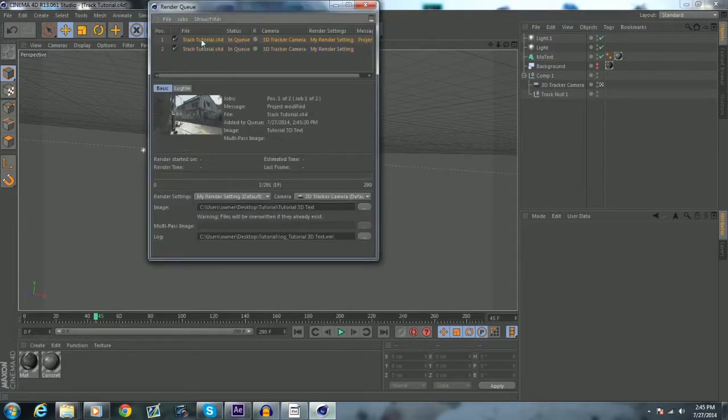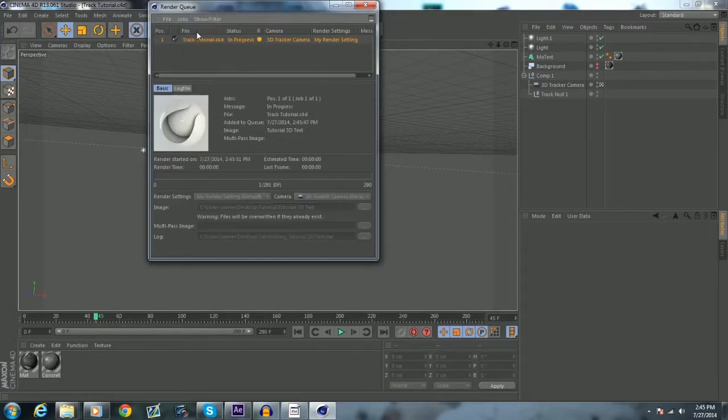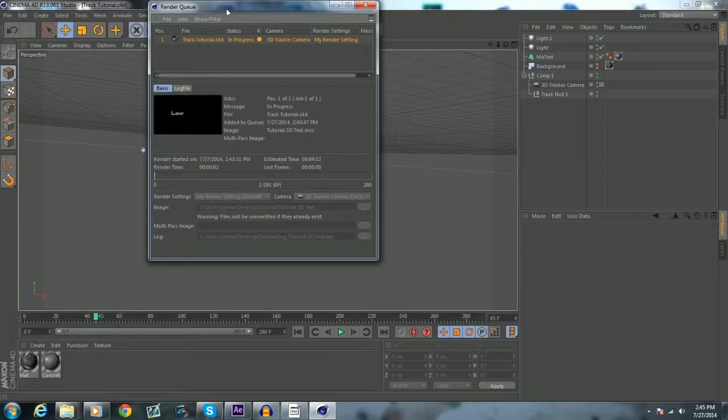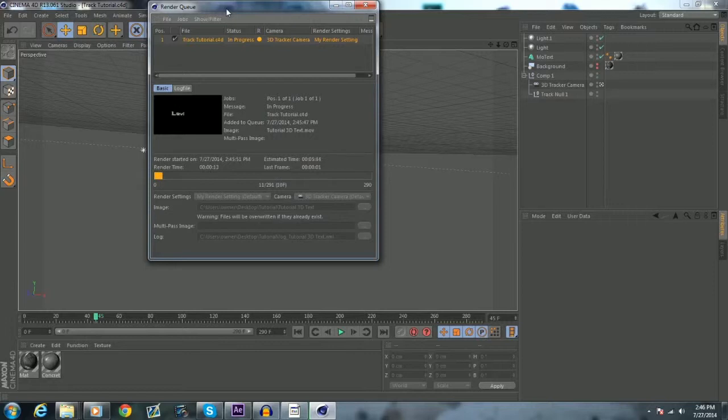So now basically what you want to do is save your file with Control-S or just go to File Save. You want to hold down this. Add to Render Queue. And so I have a bunch of stuff here. I can just delete that. Jobs. Start Rendering. And so now that will take a little bit to render.